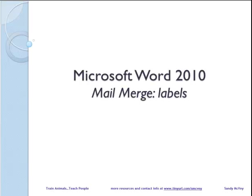Hi, I'm Sandy McVeigh, and this is Microsoft Word 2010 Mail Merge Labels. So some people do struggle with labels, and the practice files that I'll be showing are available at my website, www.tinyurl.com.